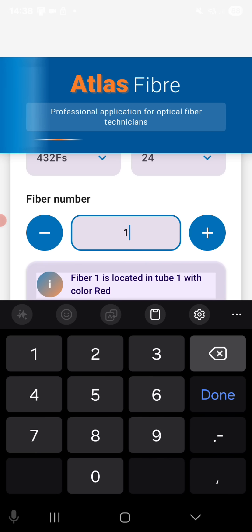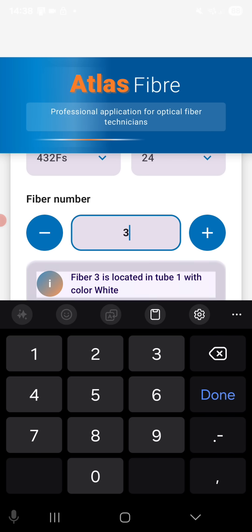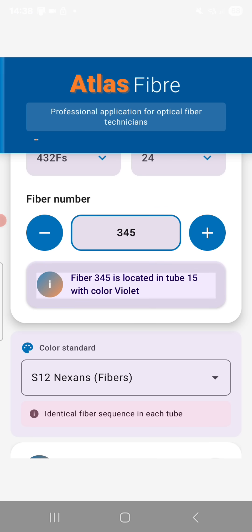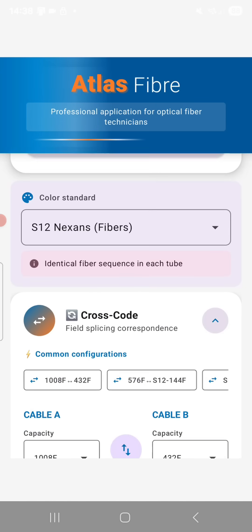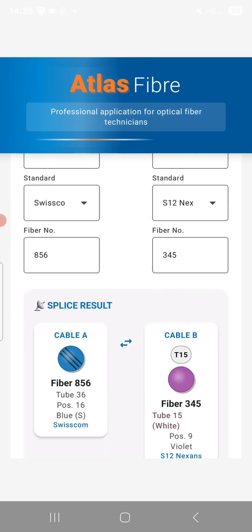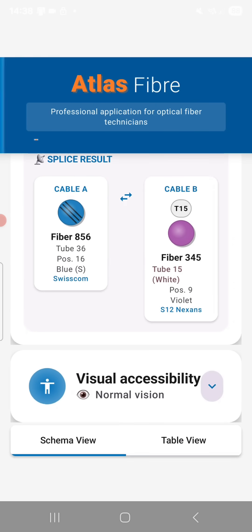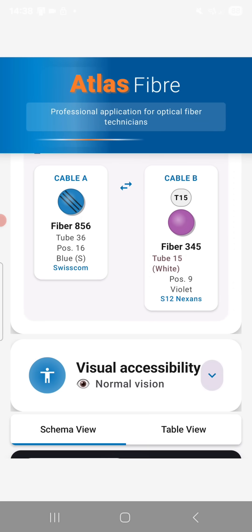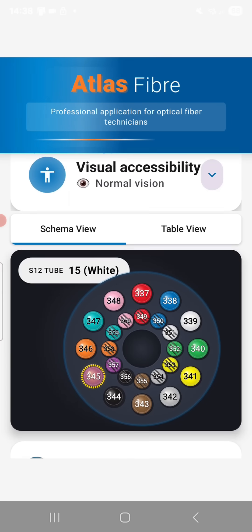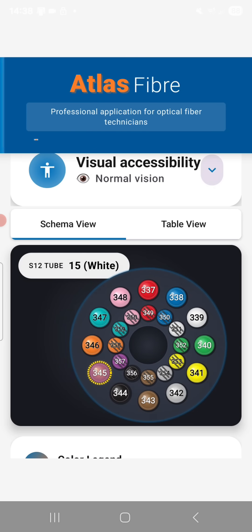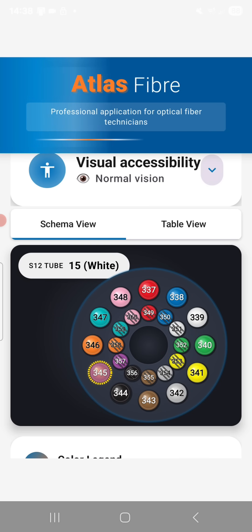You also have two display modes available in the application: the diagram view, which you most likely use most often, and the table view, which offers another way to visualize the information. Finally, at the very bottom, you will find the complete color legend with the full table and the selected code.